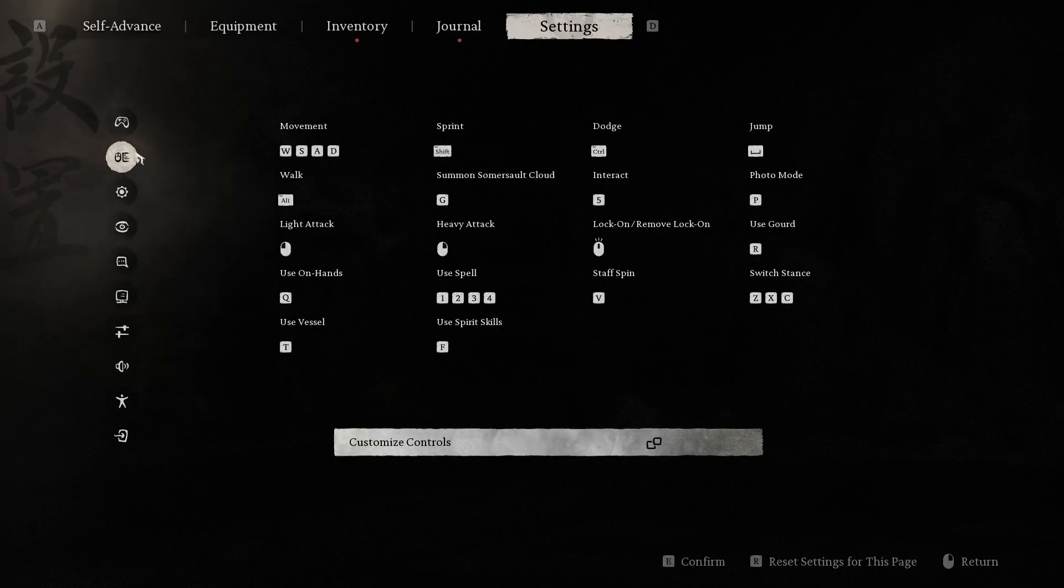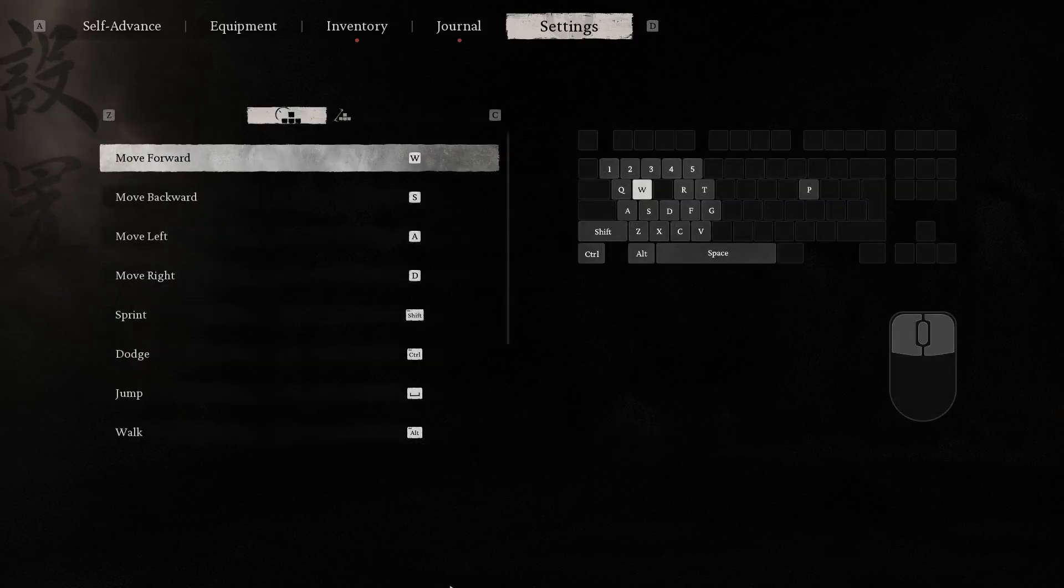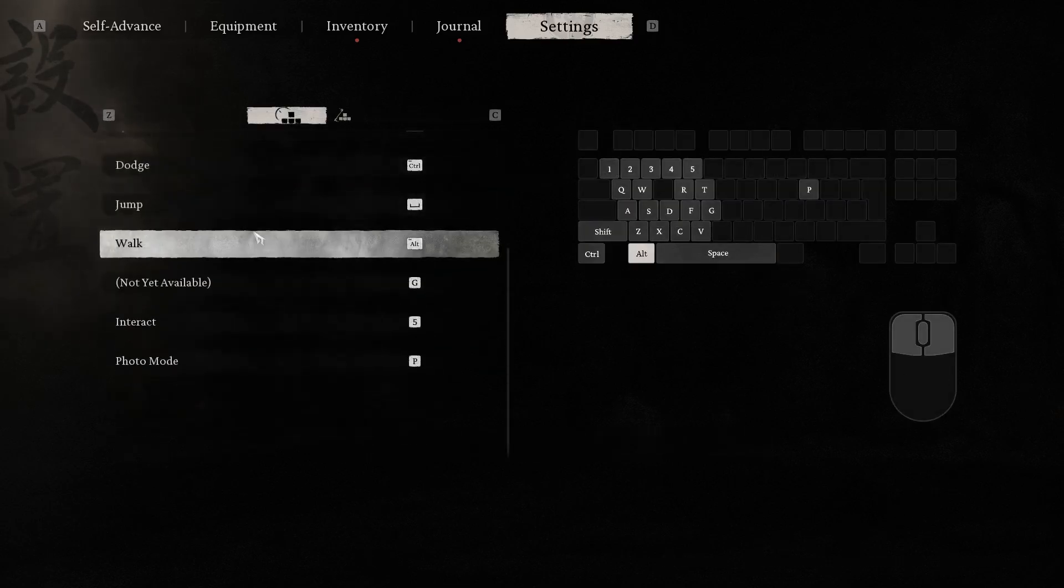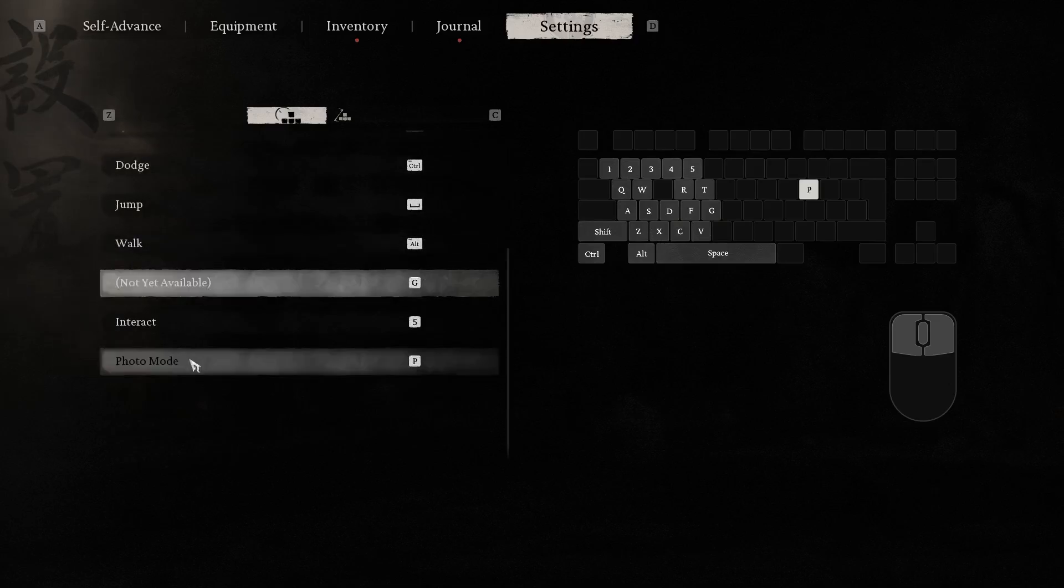So to do that, of course, you should choose keyboard and mouse and click customize controls. And here, we can change everything,